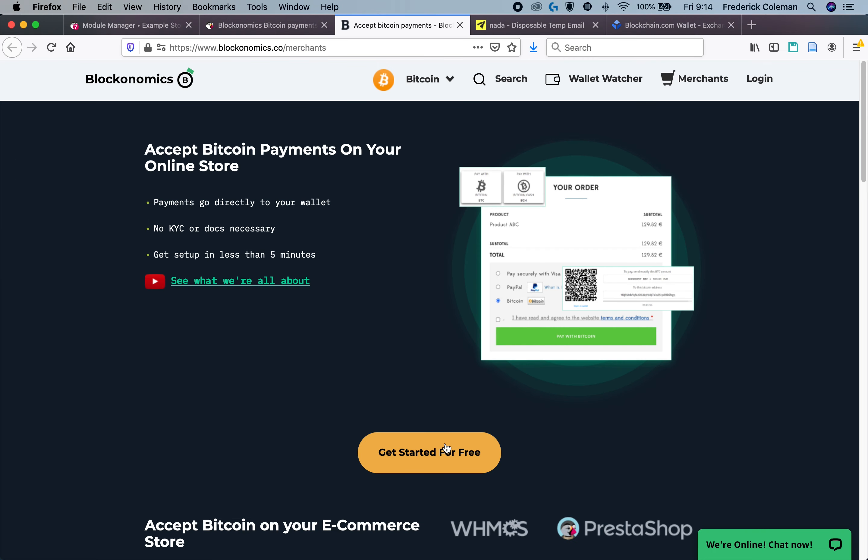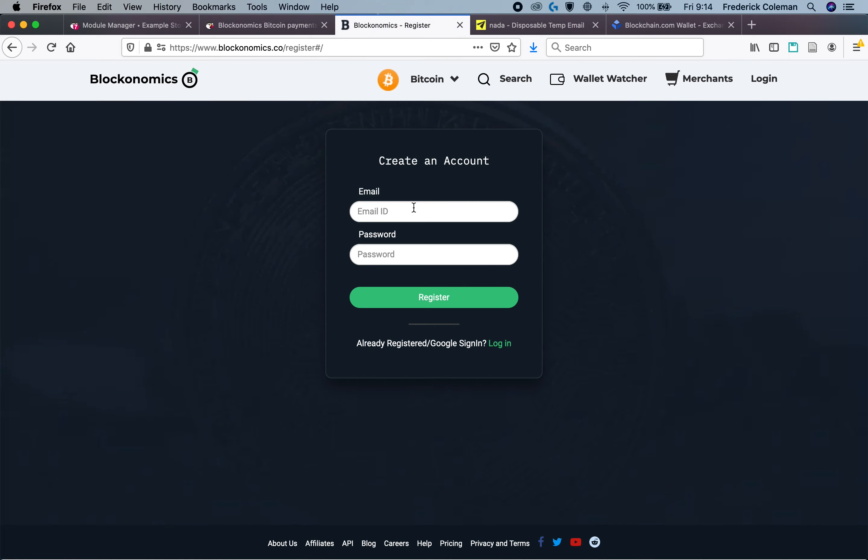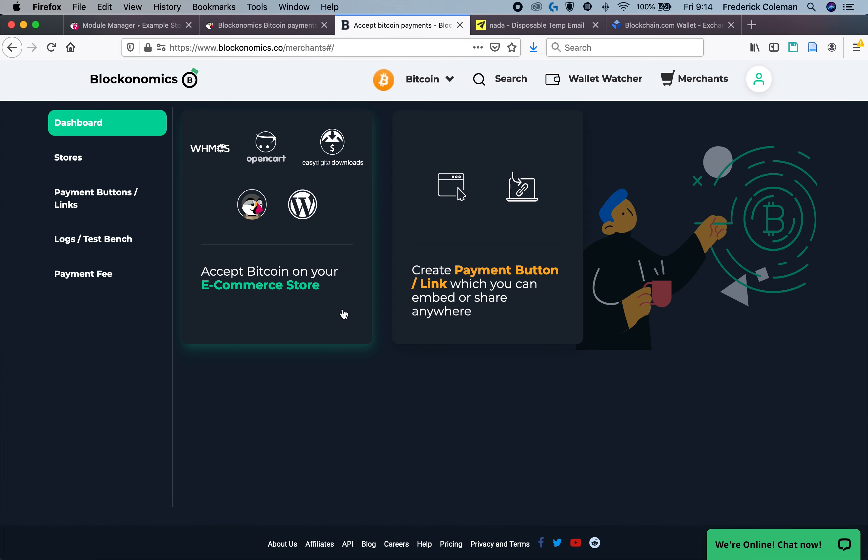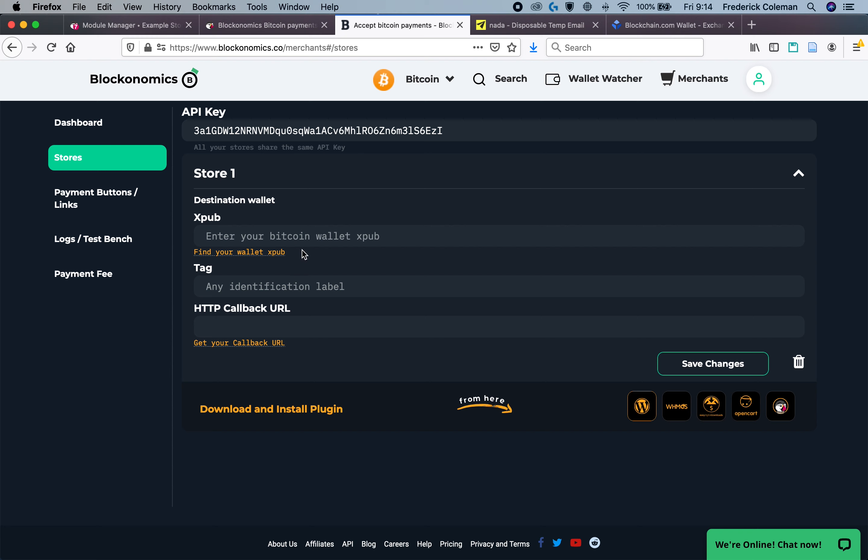And then I'm going to go through the process of get started for free and create an account. Once you've created an account, you're going to be taken to this dashboard and you're going to want to click on accept Bitcoin on your e-commerce store for PrestaShop.